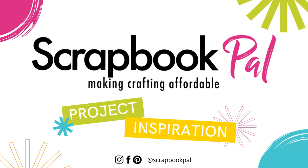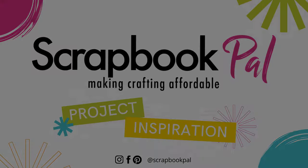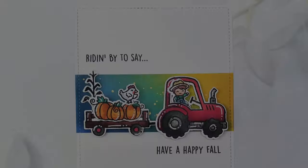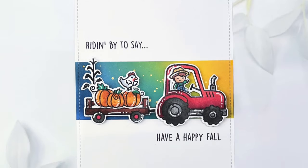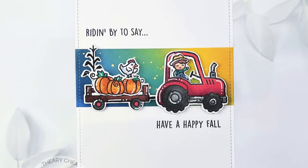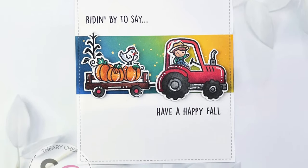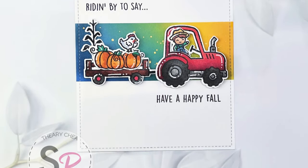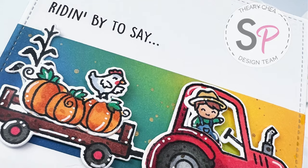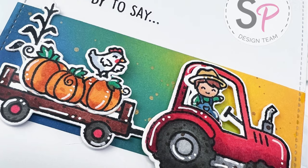Hi and welcome to the Scrapbook Pals YouTube channel. My name is Siri and today I am sharing this fun card that I created using some products from Lawn Fawn. So let's get started.